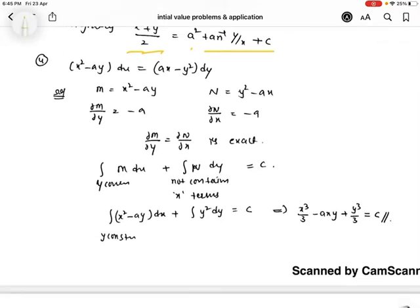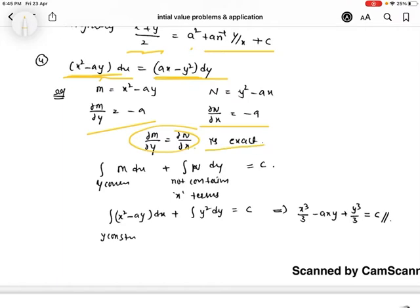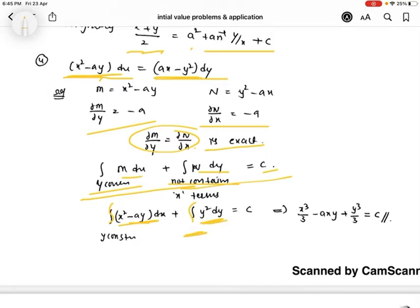Next problem: solve (x²-ay)dx = (ax-y²)dy, i.e., (x²-ay)dx - (ax-y²)dy = 0. Here M = x²-ay and N = -(ax-y²). ∂M/∂y = -a and ∂N/∂x = -a. Since these are equal, the given equation is an exact differential equation. The general solution is ∫M dx + ∫N dy (terms not in M) = c, giving x³/3 - axy + y³/3 = c.